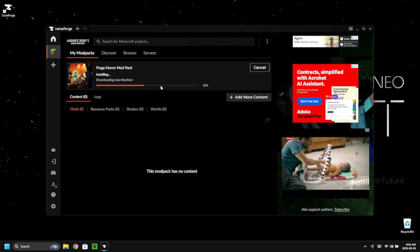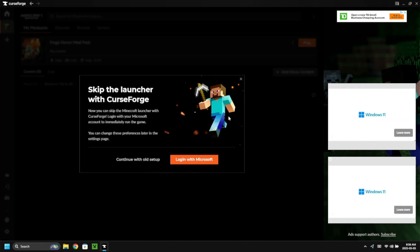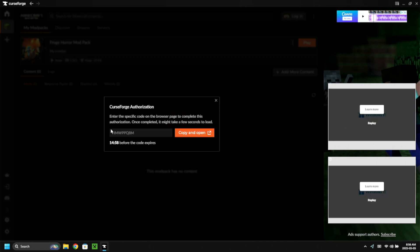Once that's downloaded, click 'Play.' It will ask if you want to log in — yes, we're going to log in with our Microsoft account. It gives you an option to copy and open, so copy the code with Ctrl+C, click 'Copy and Open', and paste it in to log into your account.